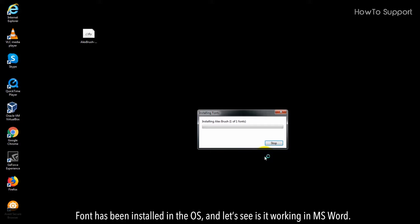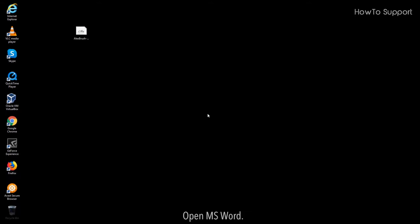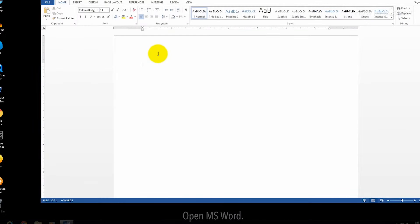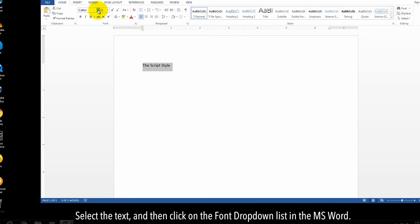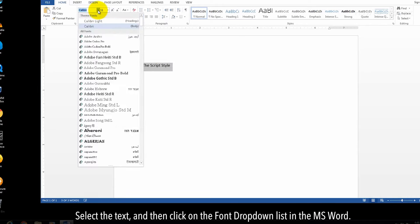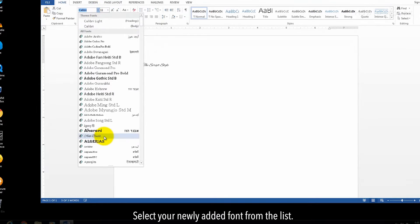The font has been installed in the OS. Let's see if it's working in MS Word. Open MS Word, type some text on the page, select the text, and then click on the font drop-down list. Select your newly added font from the list.